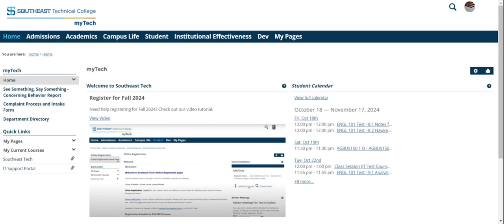Also, you need to have registration clearance from your program advisor, and they will tell you how to obtain that clearance. If you want to register for summer classes, please let them know that they need to clear you for summer as well.